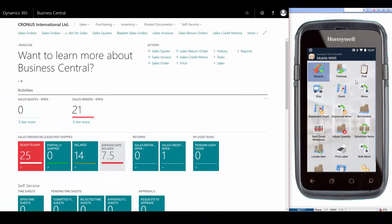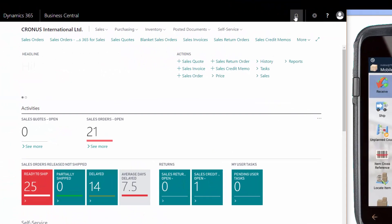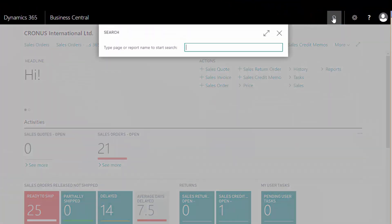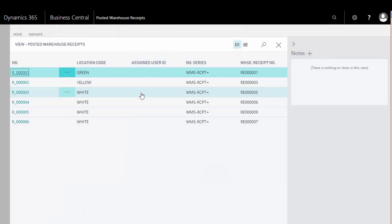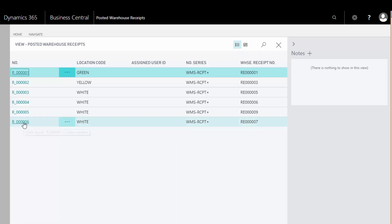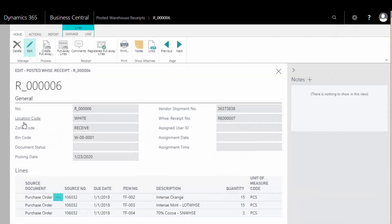I'll just go back to Business Central here and search for the posted warehouse receipts. And here to the right we have the order number seven, and we can select this.